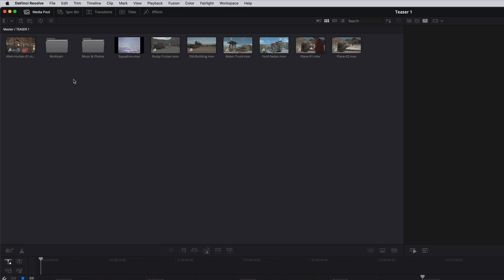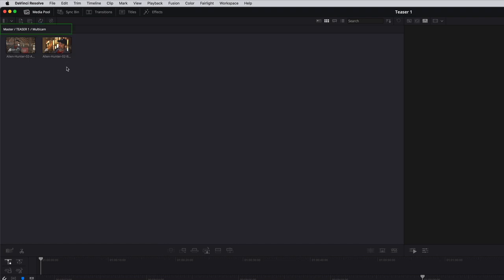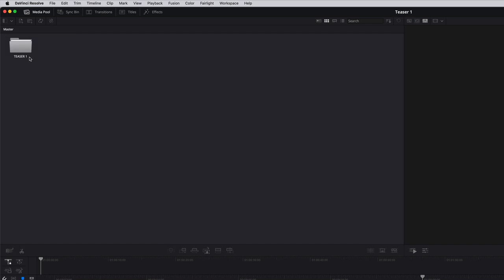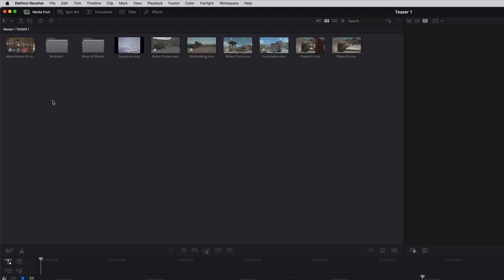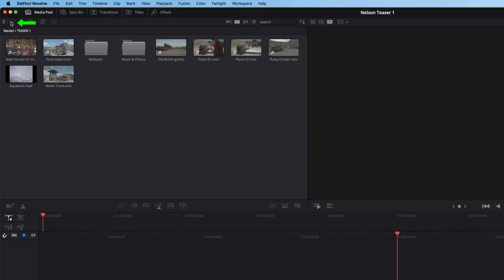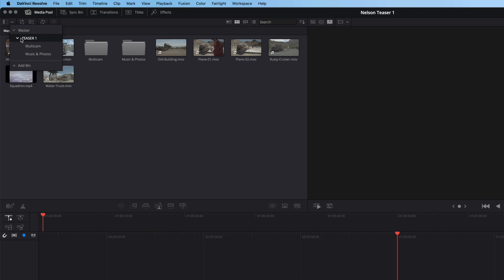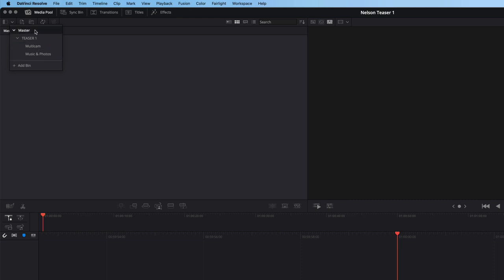Folders in Resolve are called Bins. To view the contents of a bin, double-click it. A breadcrumb trail of the bin hierarchy appears in the upper left of the Media Pool. To get to the top-level bin, click on the word Master. Every project you work on in Resolve contains a master bin that stores all other Bins. Master Bins cannot therefore be deleted or renamed. Now you can see the Teaser1 parent folder that we imported from our computer's file system. Double-click that bin and we're back to where we started.